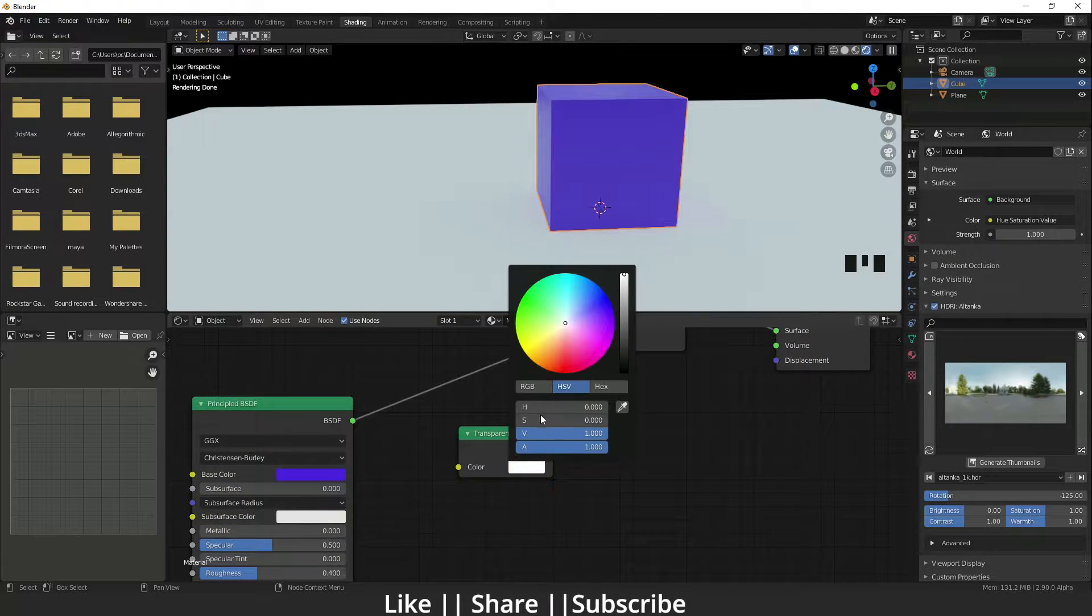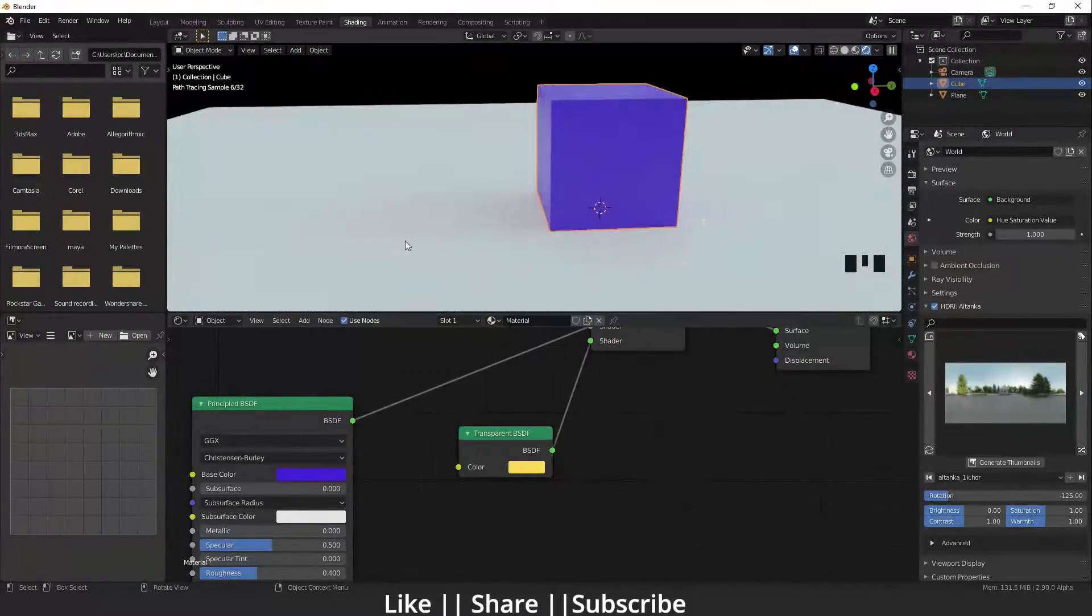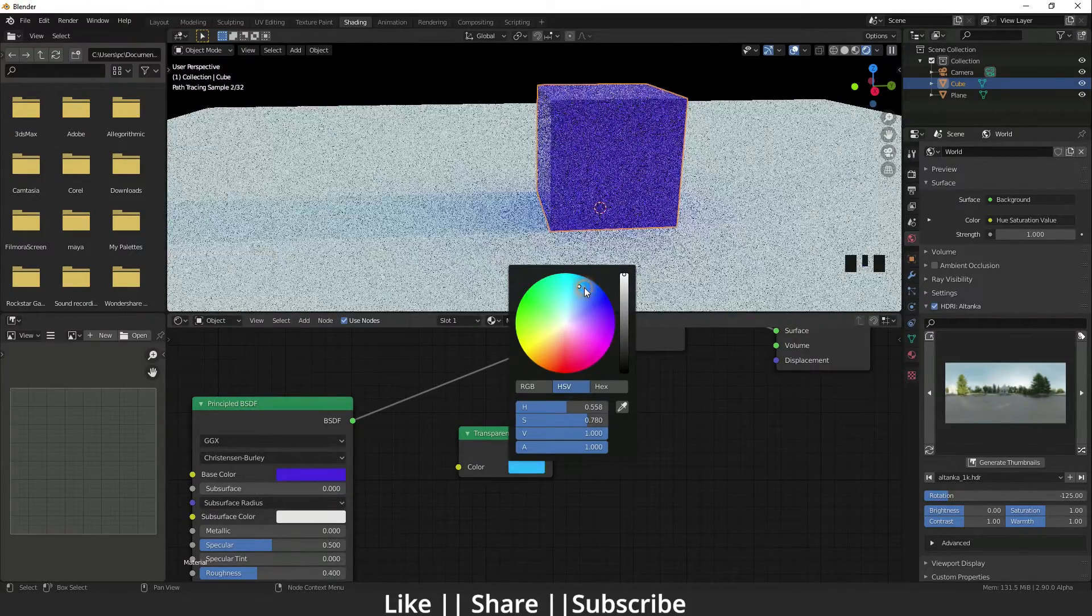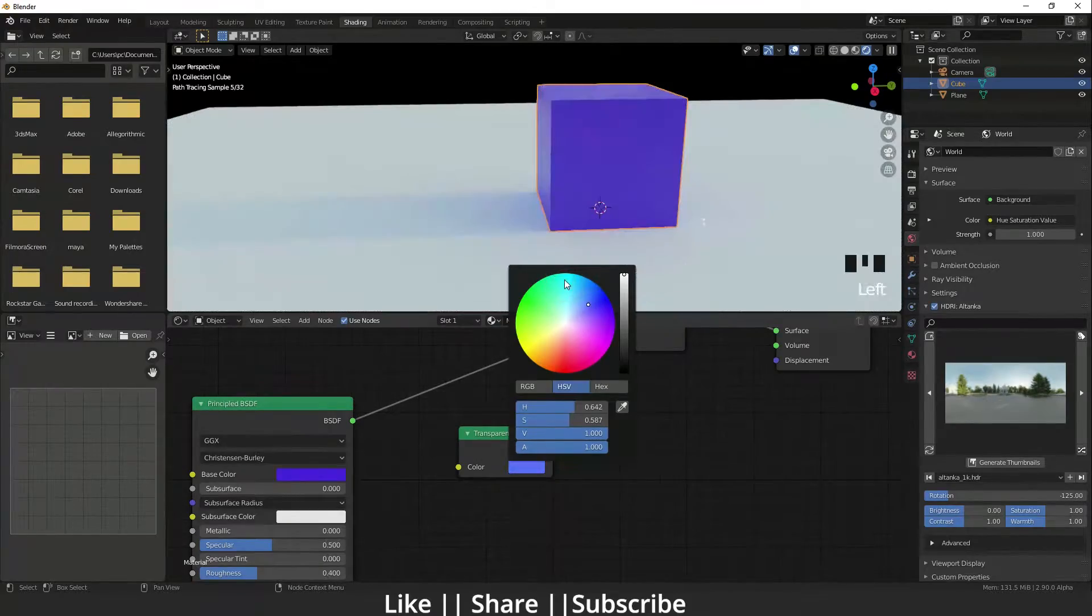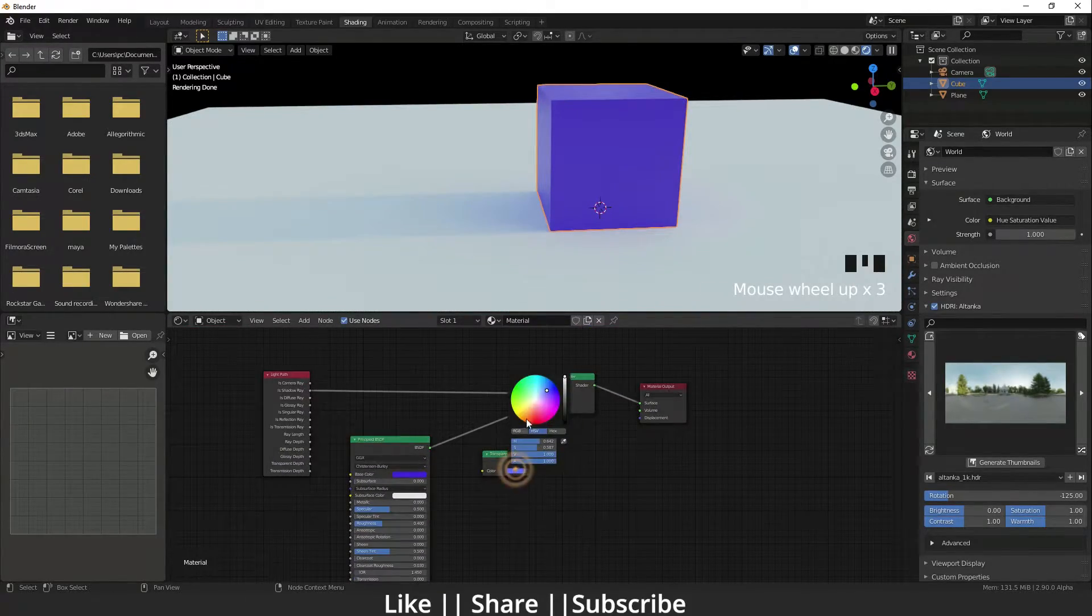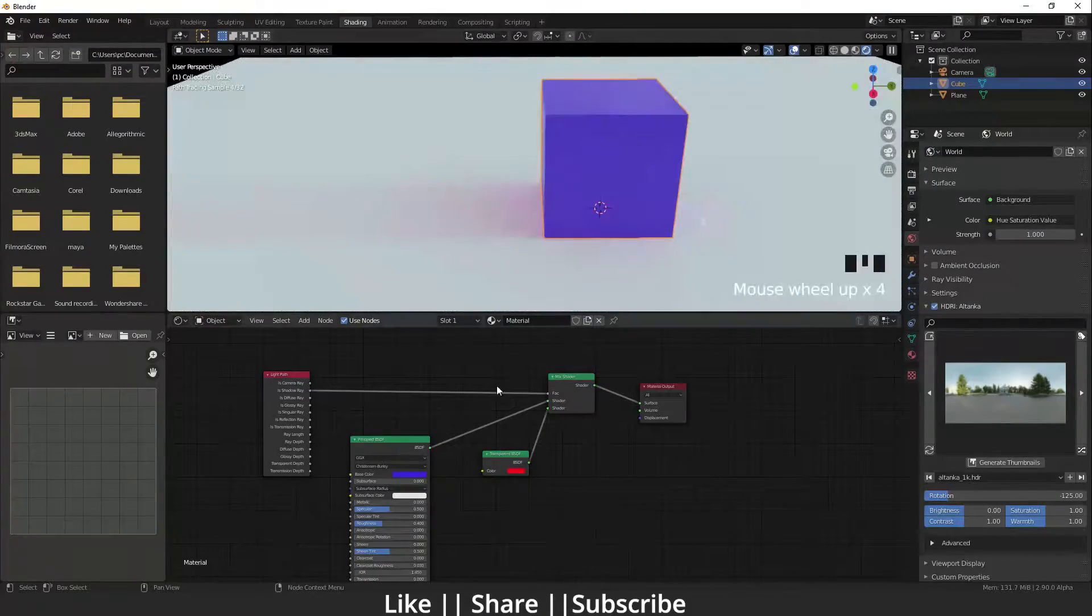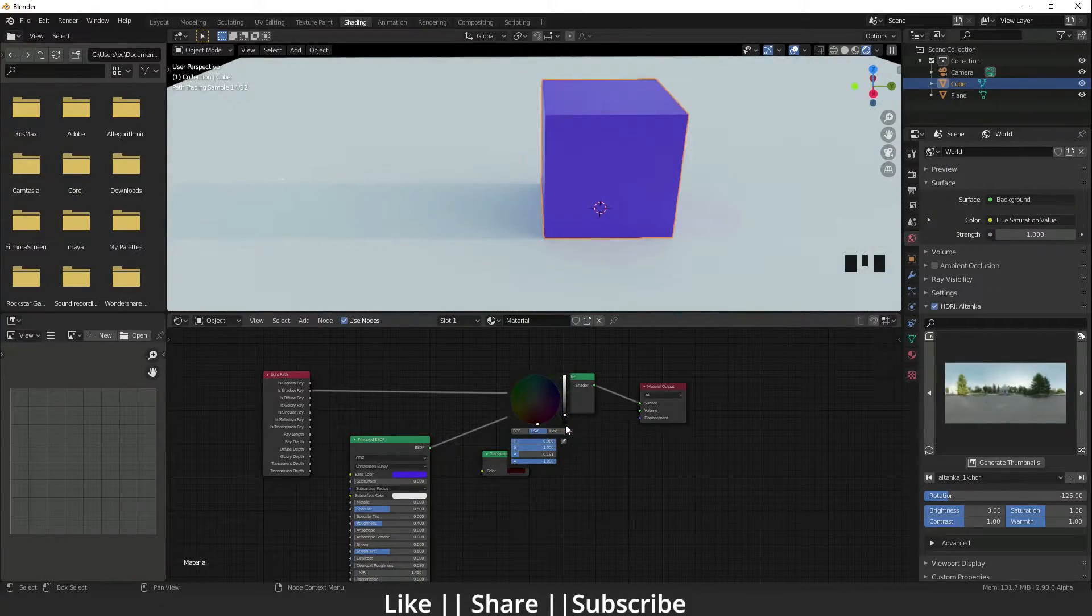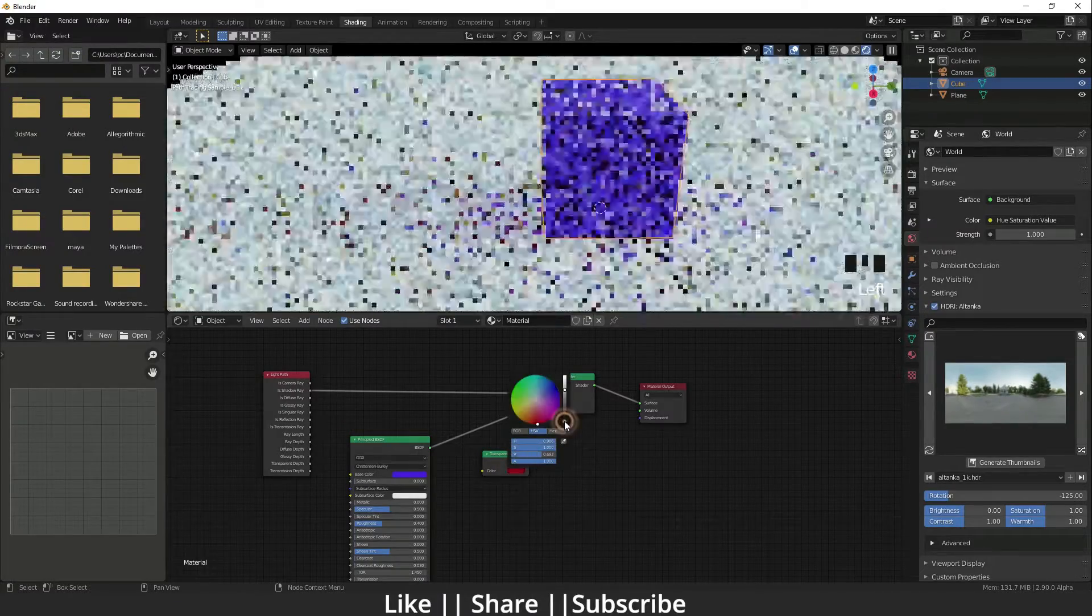I'm going to change the shadow color. For example, I'm changing the shadow color to yellow. Now I'm changing that shadow color to blue. You can see how easily it's changing. We can change to red shadow, or black shadow. You can see how easily we can do this.